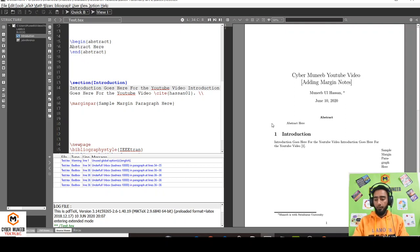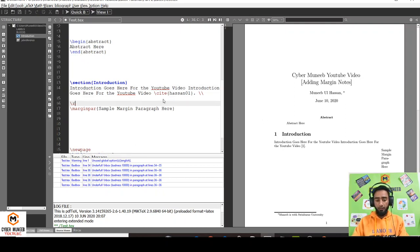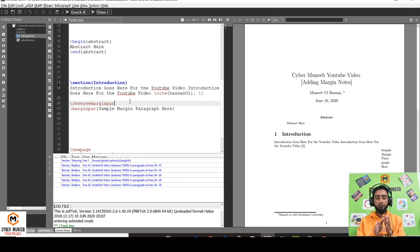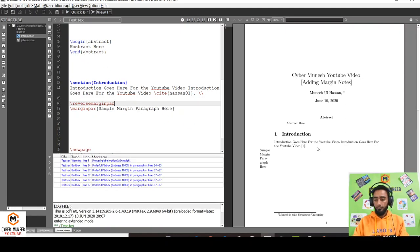What if I want it on the left side instead of the right side? I'll just write reversemarginpar. Reverse margin paragraph. Instead of paragraph, just write par. You can see it is shifted on the left side.